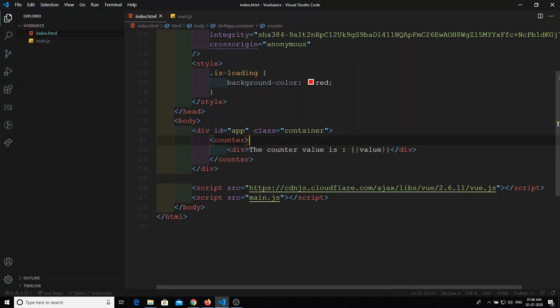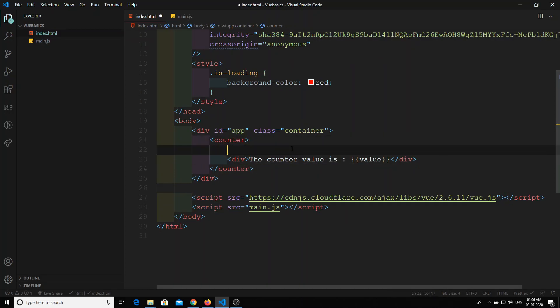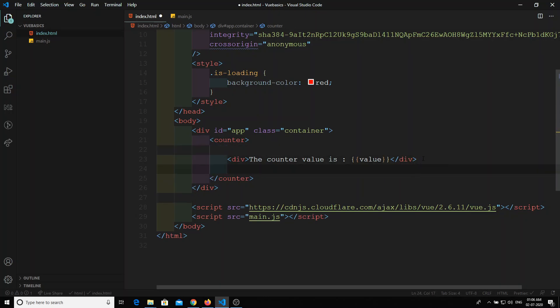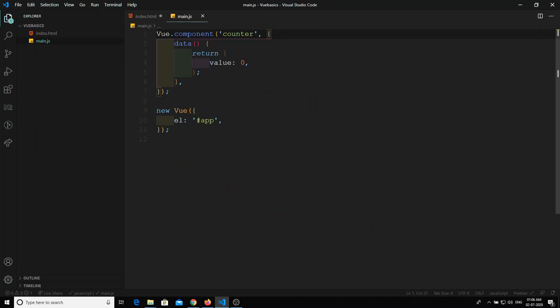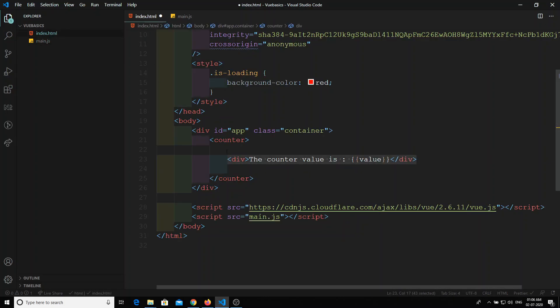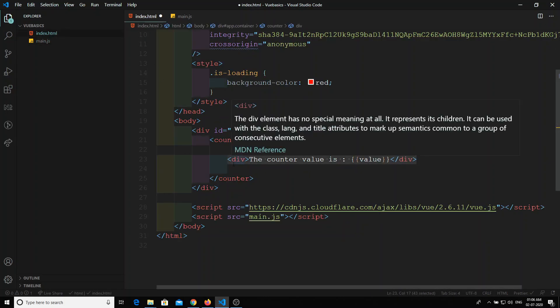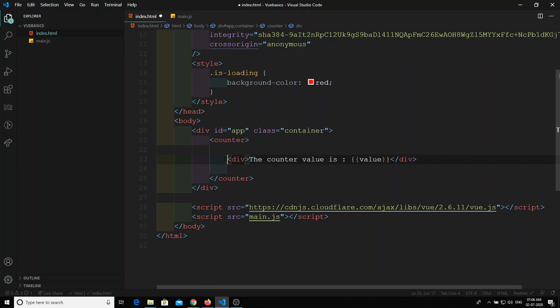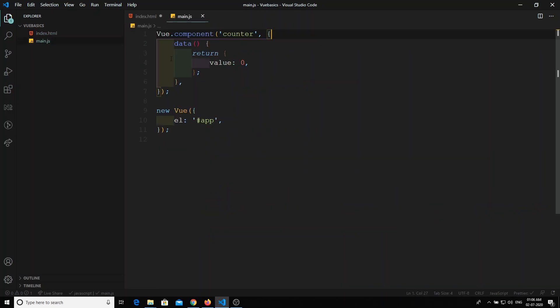But here we need to tell that component to use whatever the markup HTML you are having in between this one, take it as a template. Previously we have written as a part of the template as slots, but here we are saying to take entire markup what is there here, take it as a template. So there is no need for us to mention a template here.